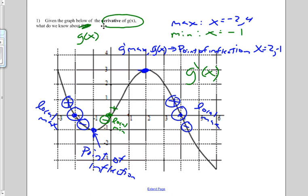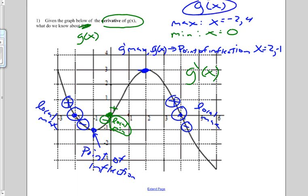I made a mistake — this local min was at x equals 0, not negative 1, so there should be 0 right here. So g of x has a maximum at x equals negative 2 and 4, a minimum at x equals 0, and a point of inflection at x equals 2 and negative 1.